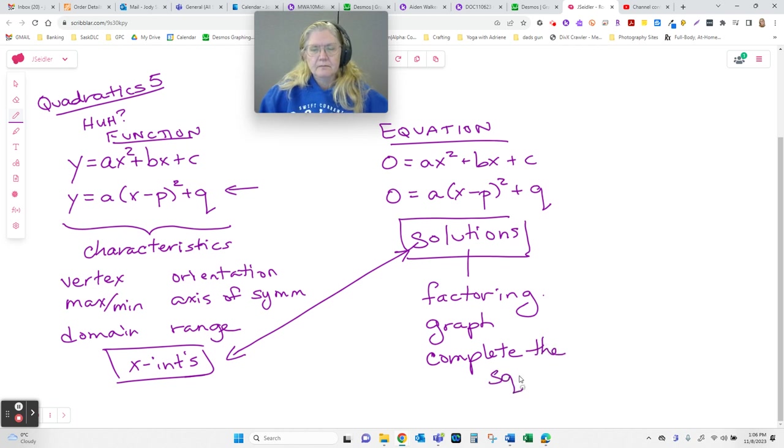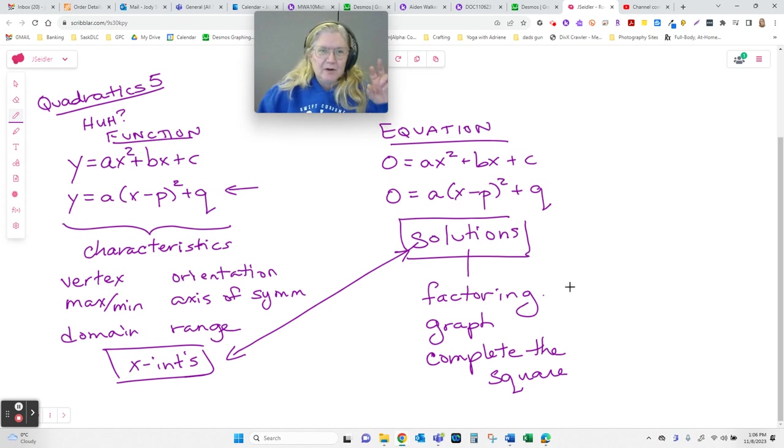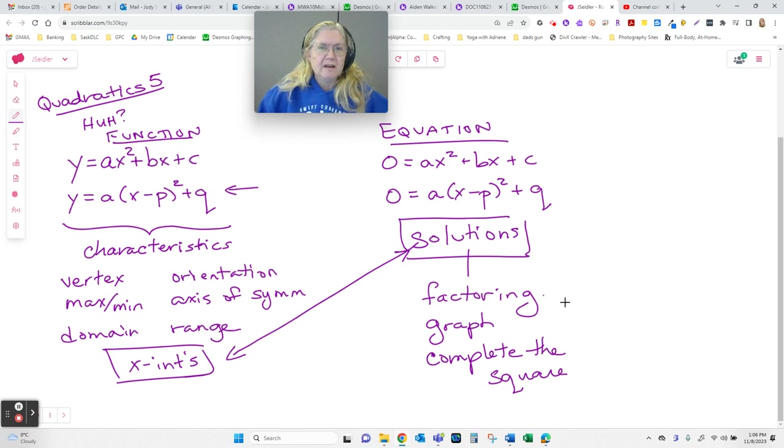But of course, math people like to always find a better way, a faster way, and in fact what they're doing is they're finding a way that you can teach a machine to do.